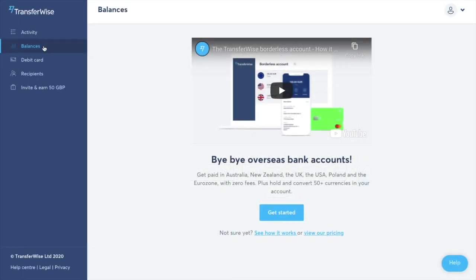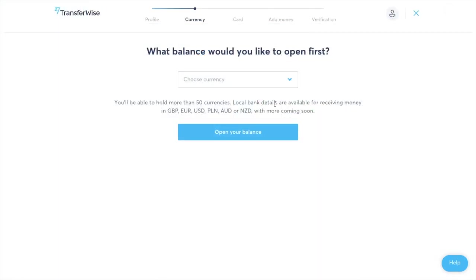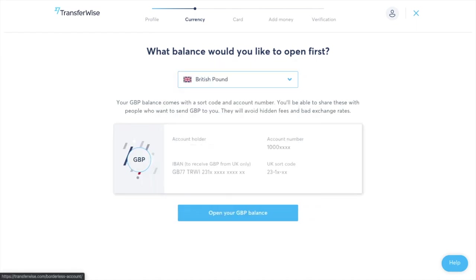And the first thing you'll want to do is add an account or what's known as a balance. You'll then be asked what type of balance you'd like to open first and from here you can select a currency from the drop down. I'm going to select GBP because I'm from the UK.